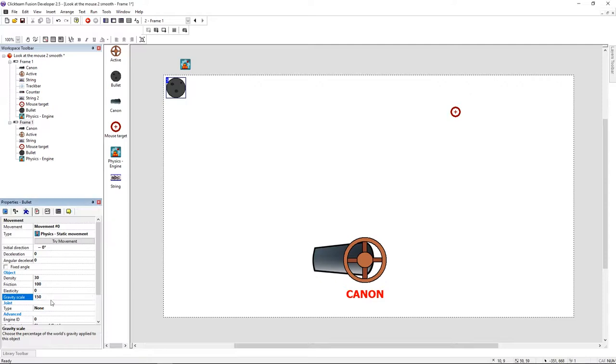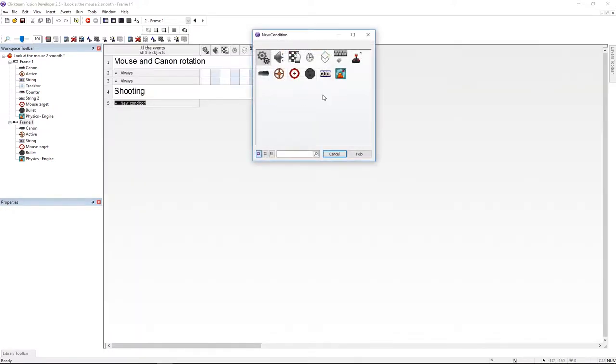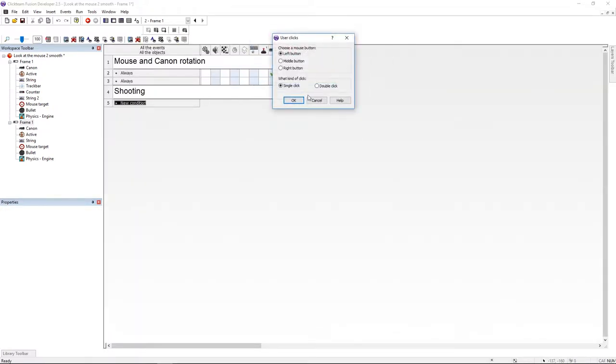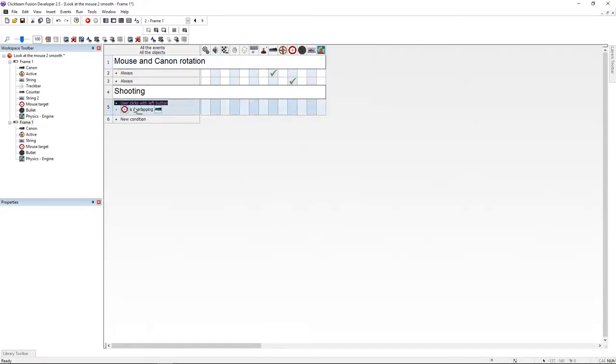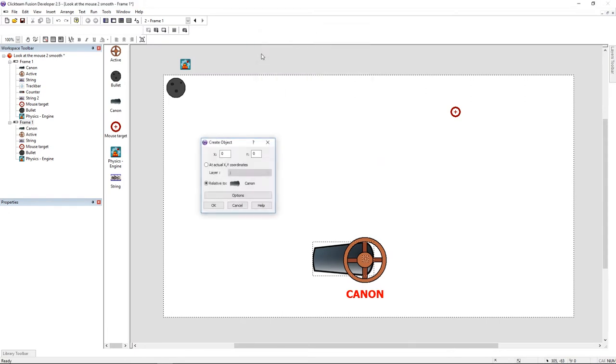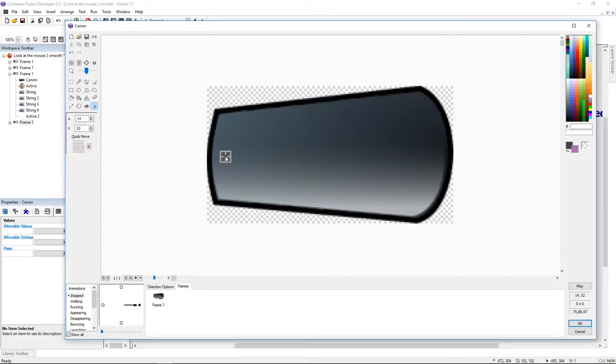So let's jump to the event editor. Now I'm going to create the bullet by left mouse click. I'm adding a subcondition, mouse isn't overlapping the cannon. Now go under create and create bullet relative to cannon. Click on option and use action point. Previously I set the action point to the cannon's mouth.